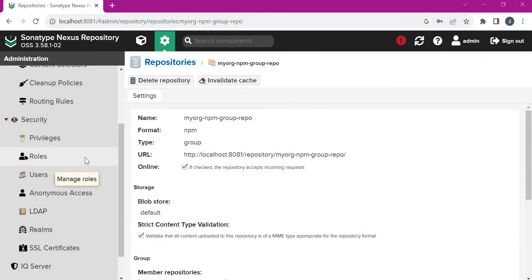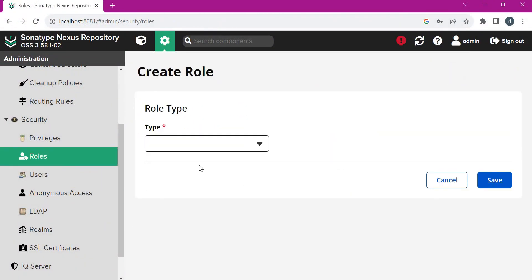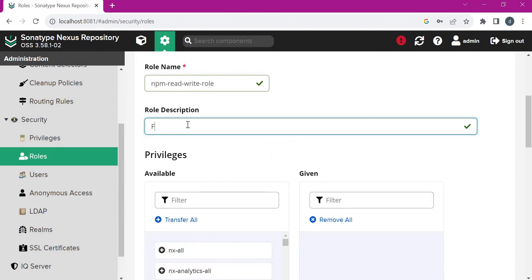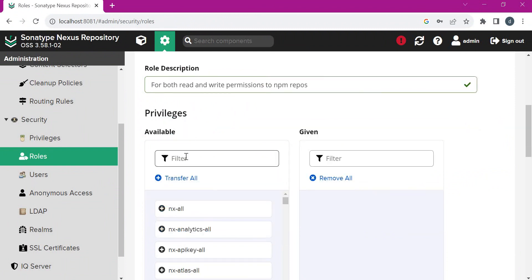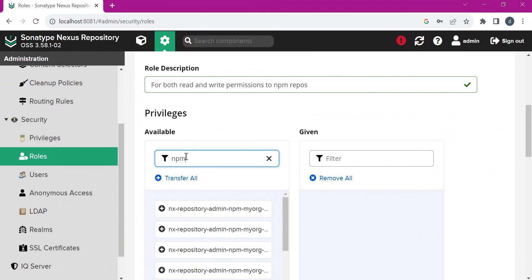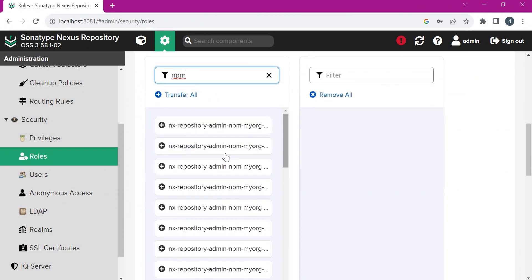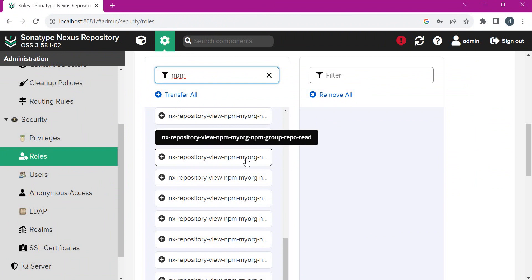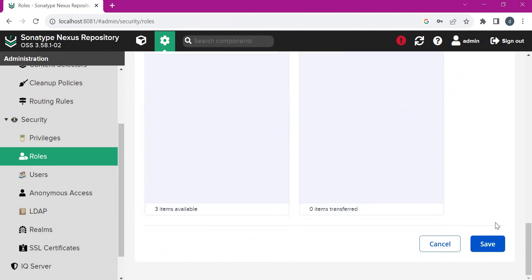Let us create a new role with role type as Nexus role. I am providing the name NPM read-write role for both read and write permissions. Here we need to filter the NPM privileges. Filtering with NPM will show all privileges for the NPM repositories we have created. This permission provides read permission for the NPM group repository, so let us select it along with the browse permission and save the role.